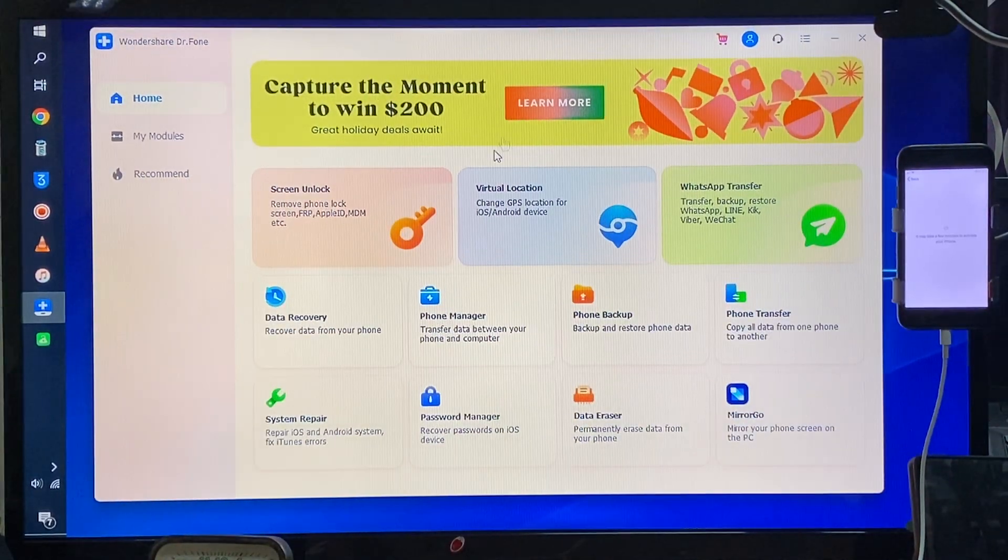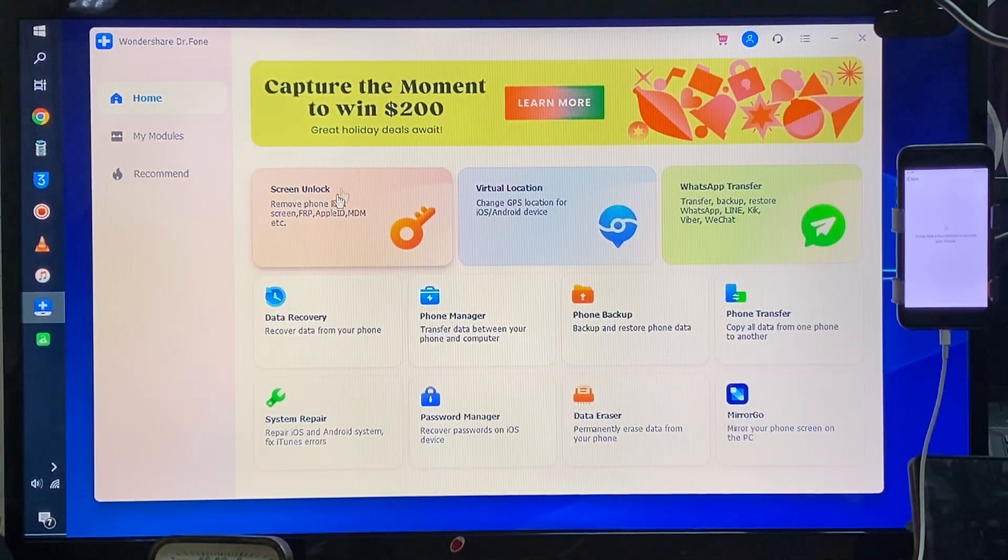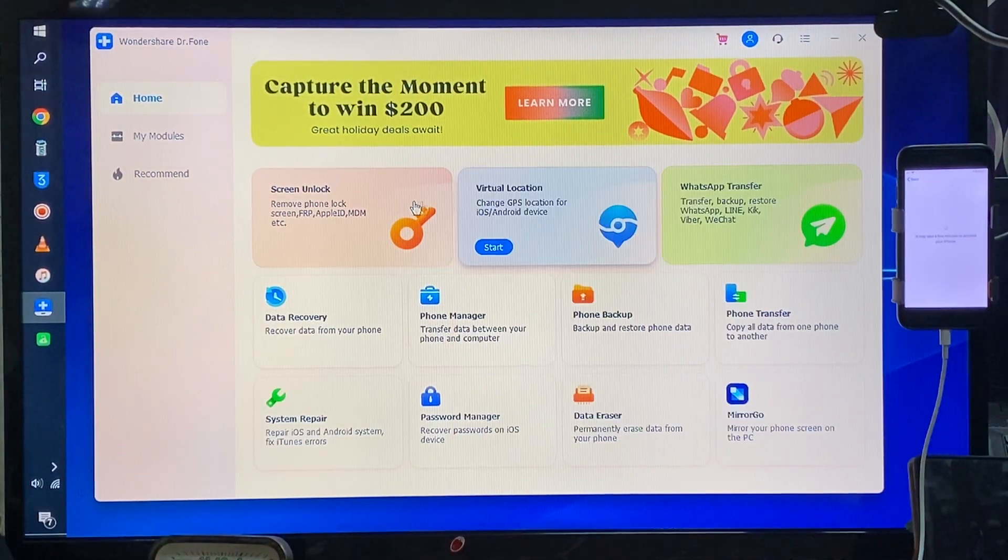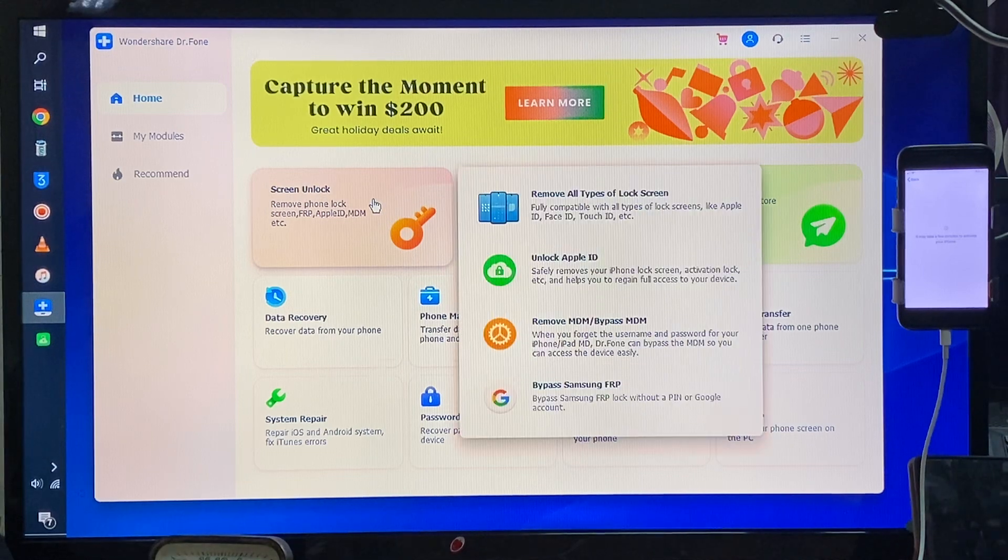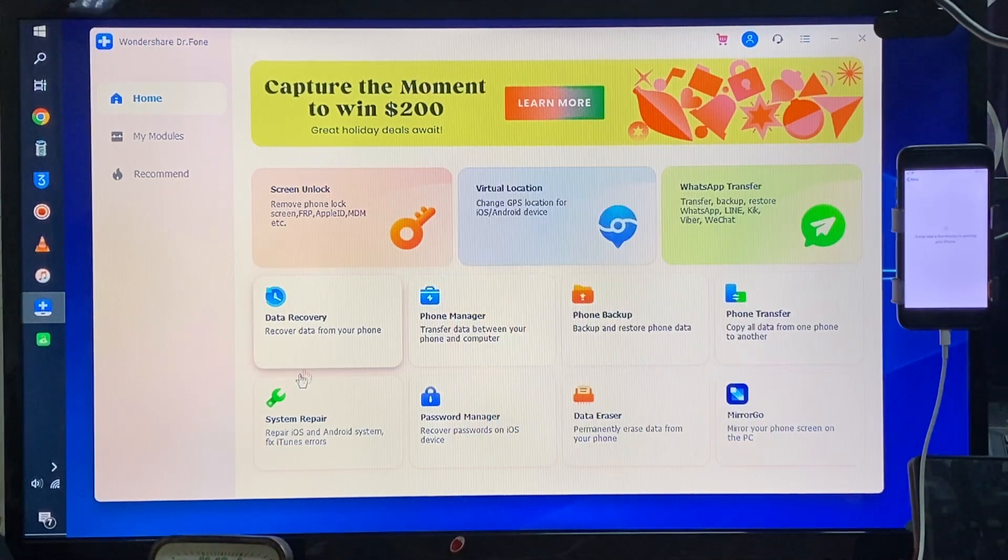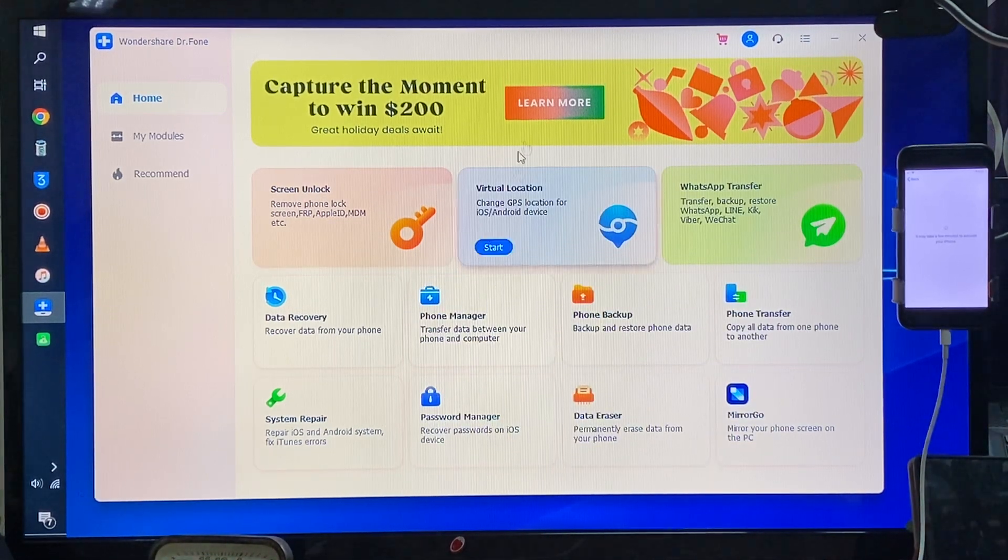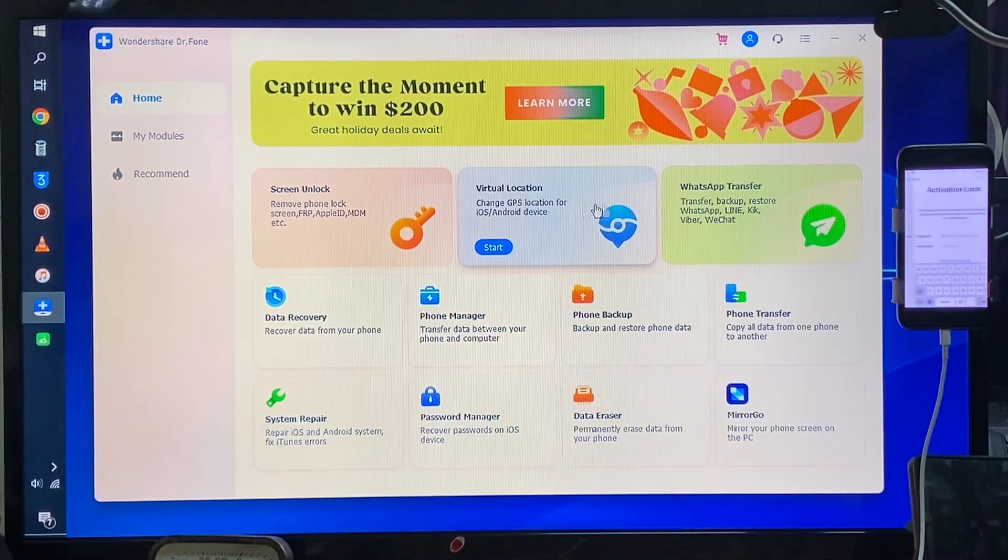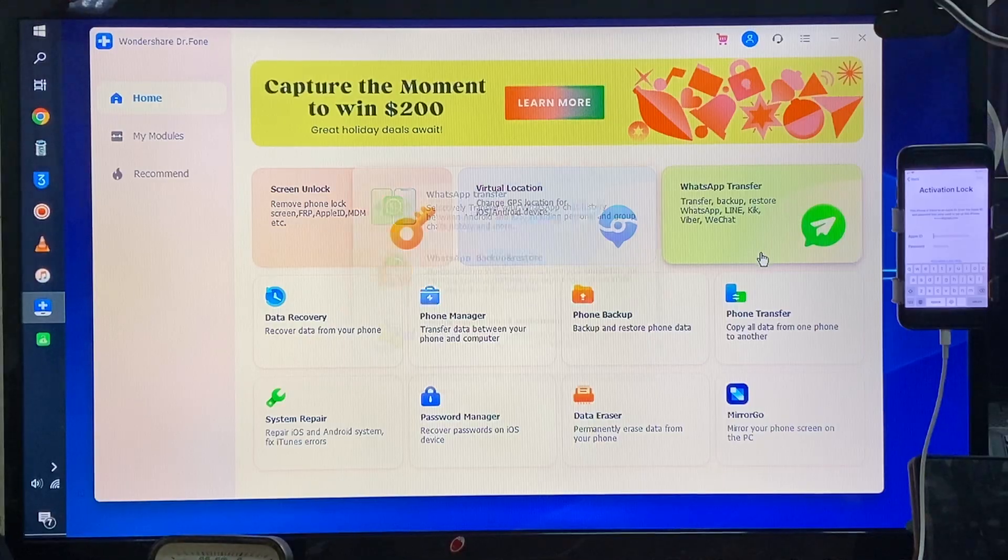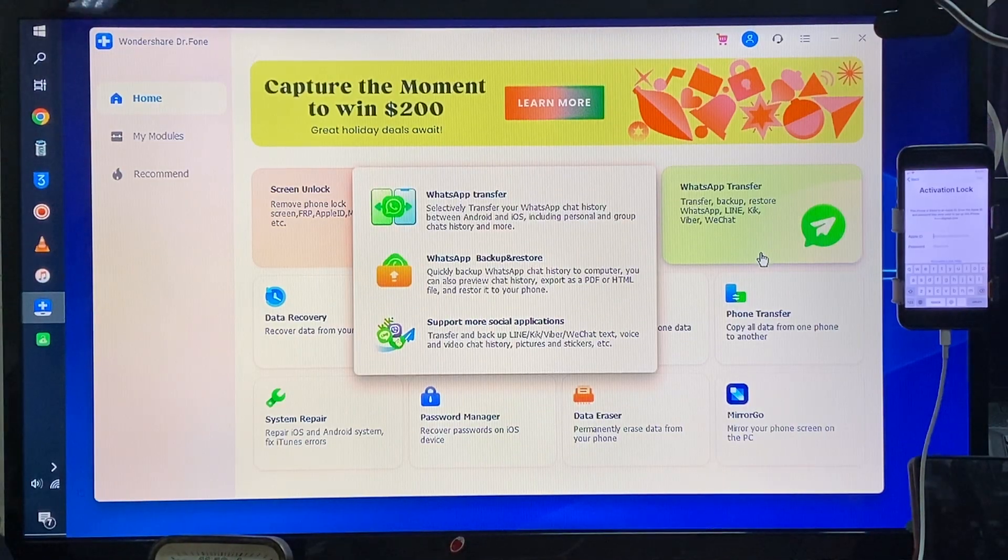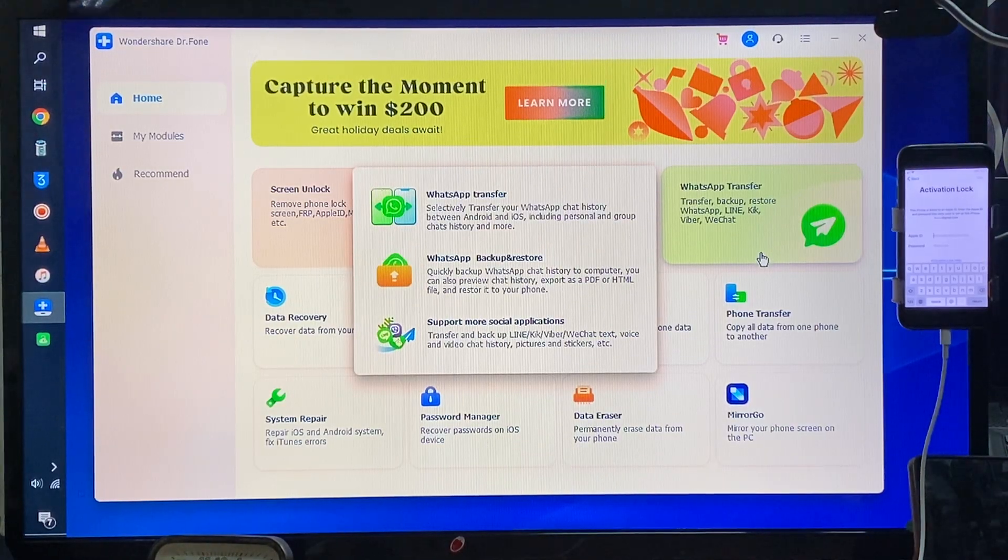If you would like to unlock any iPhone device, we will go with recovery system repair, password manager, virtual location - there are a lot of features, but according to the problem we have to address here...